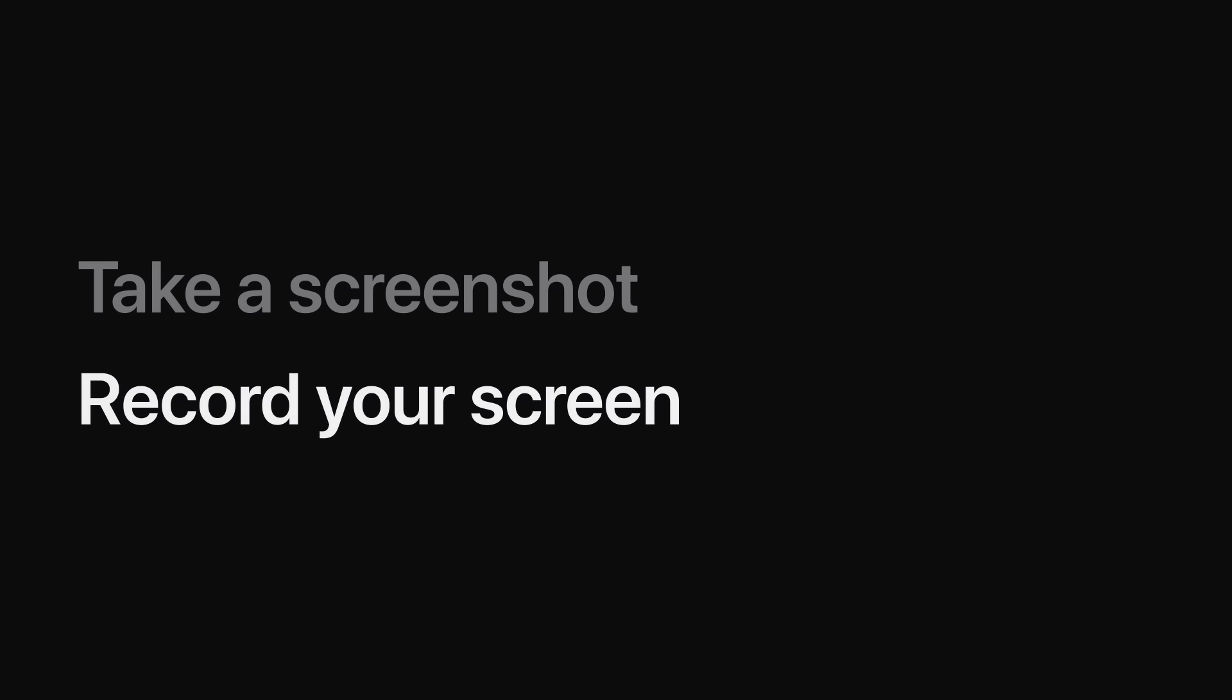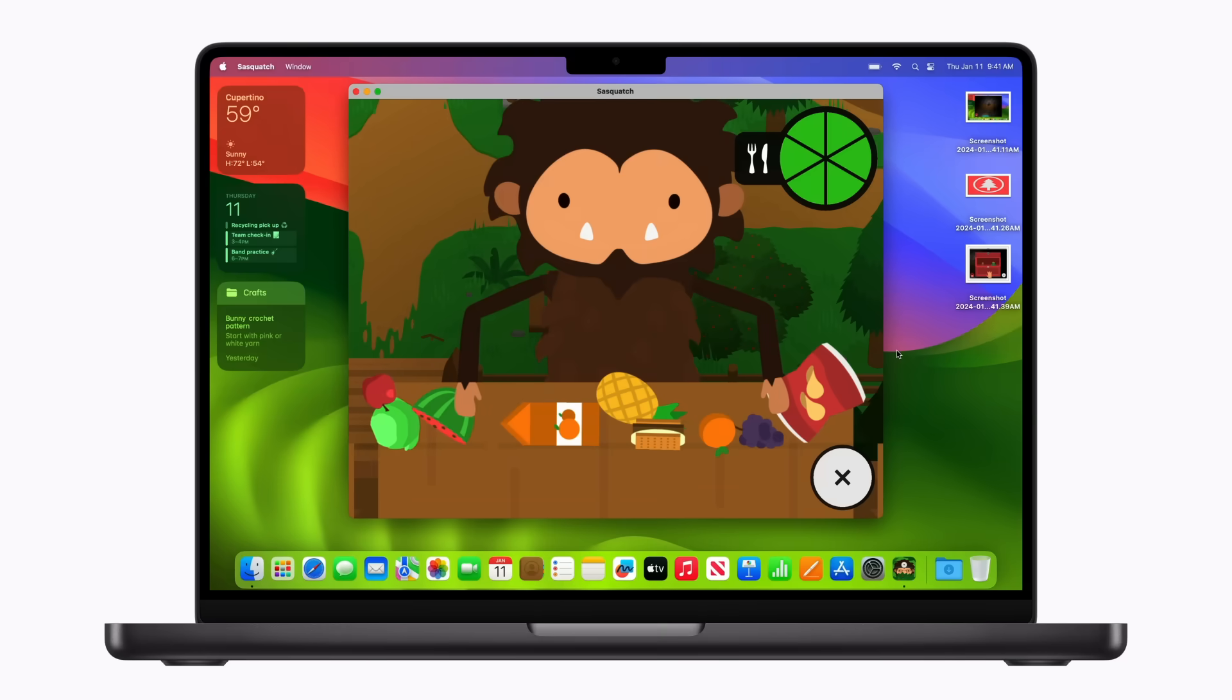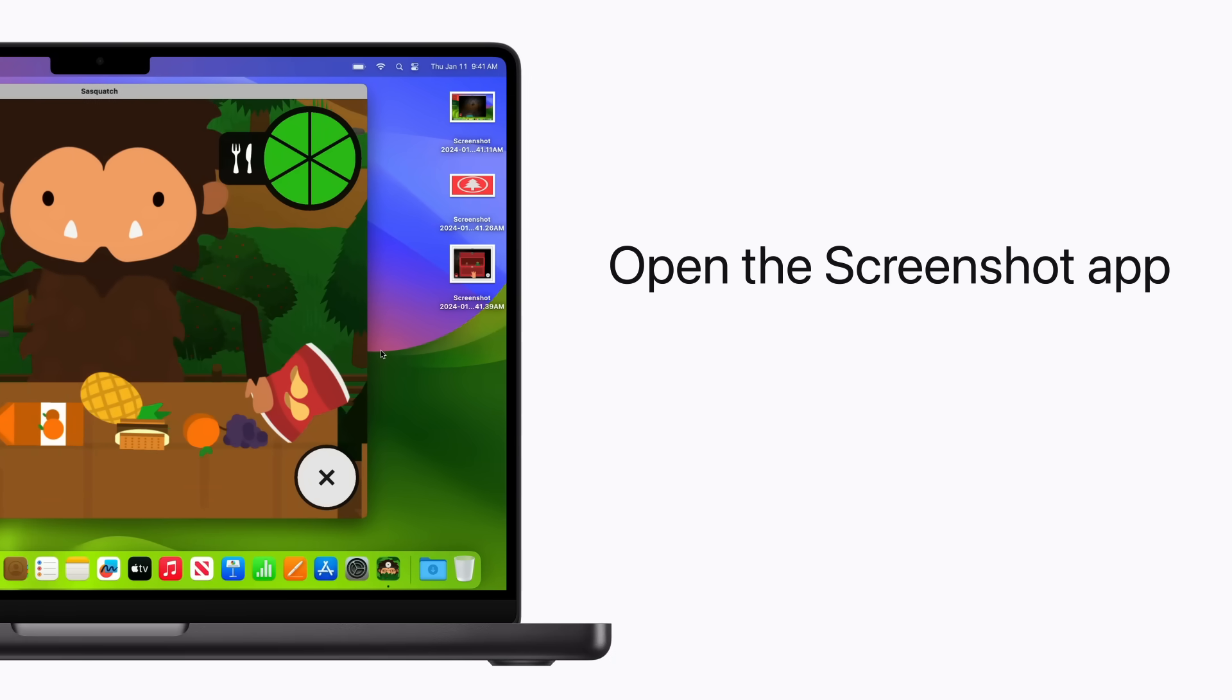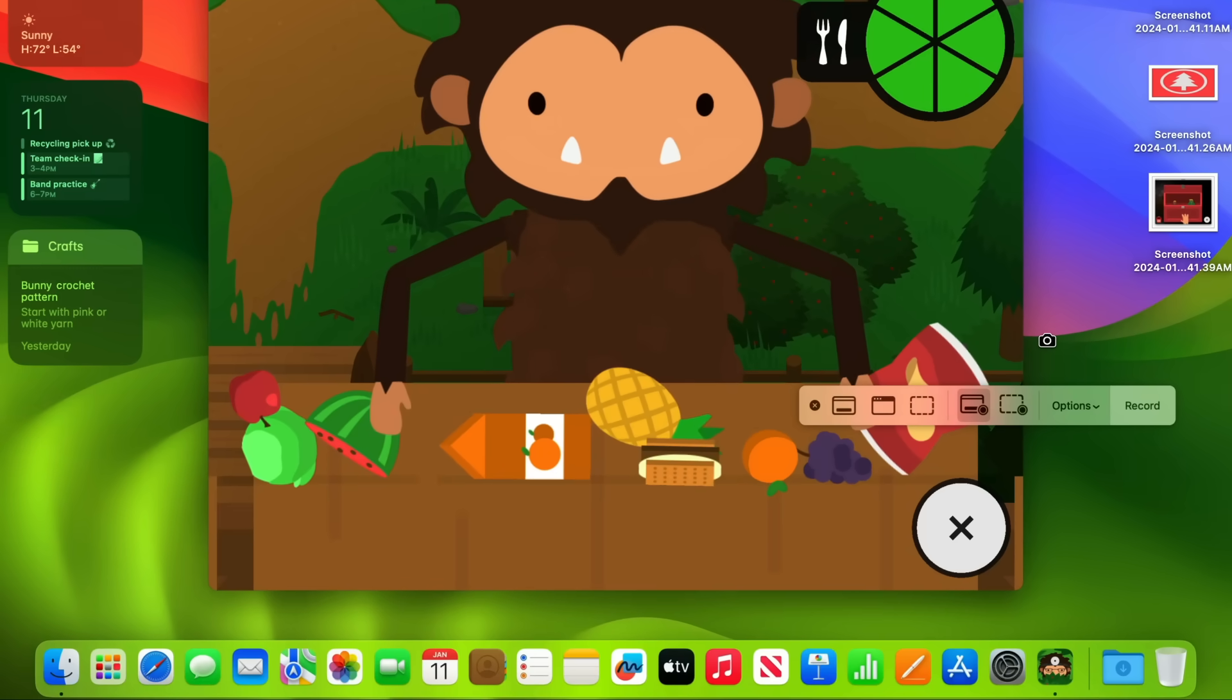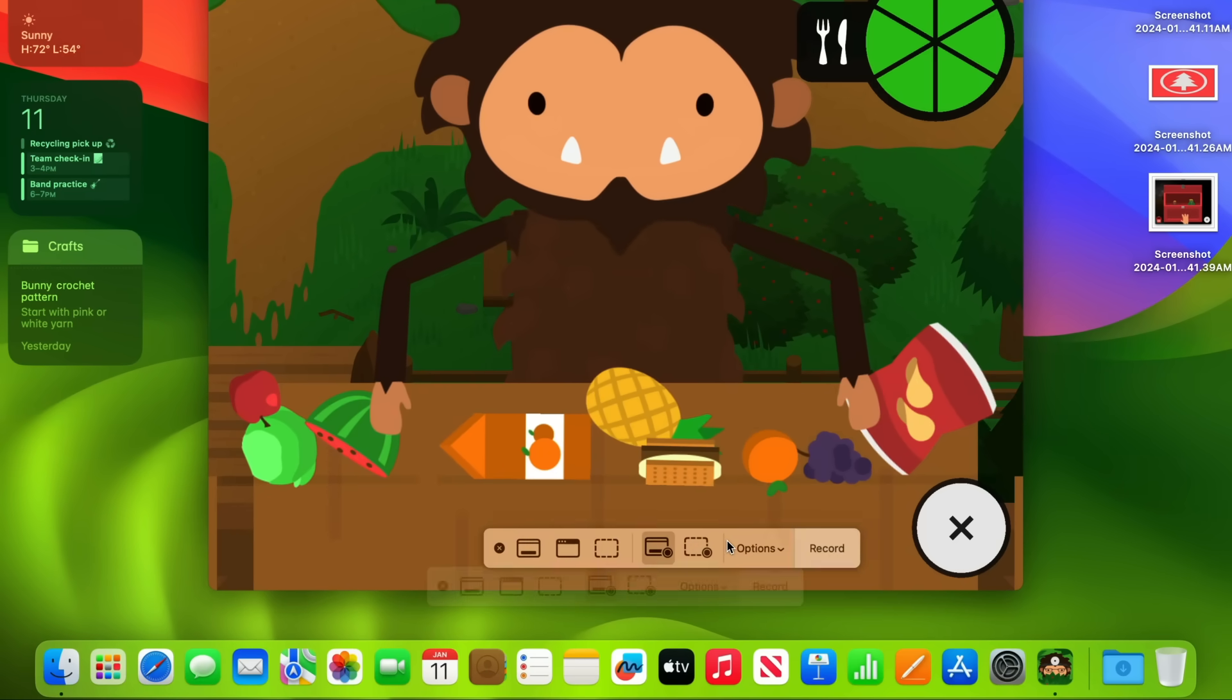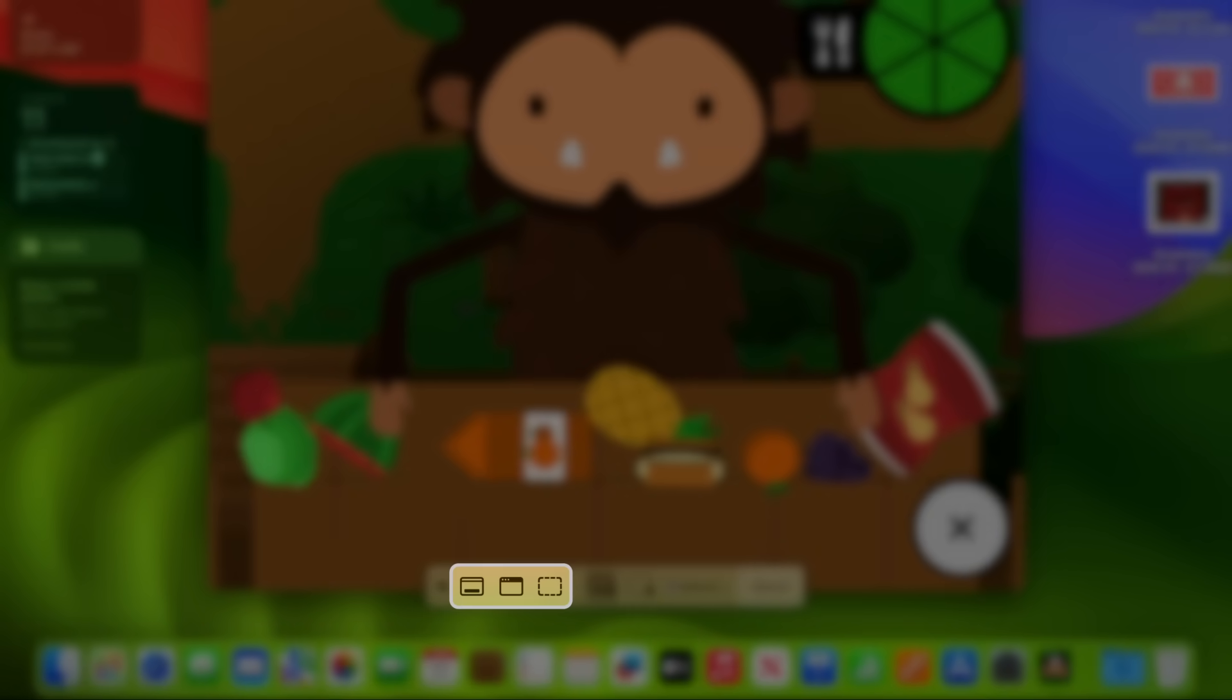To record the screen on your Mac, you can use the built-in Screenshot app. To open it, press Shift Command 5. When the screenshot toolbar appears, you can drag it to move it around if you'd like. The buttons on the left side let you capture a still image of your screen.